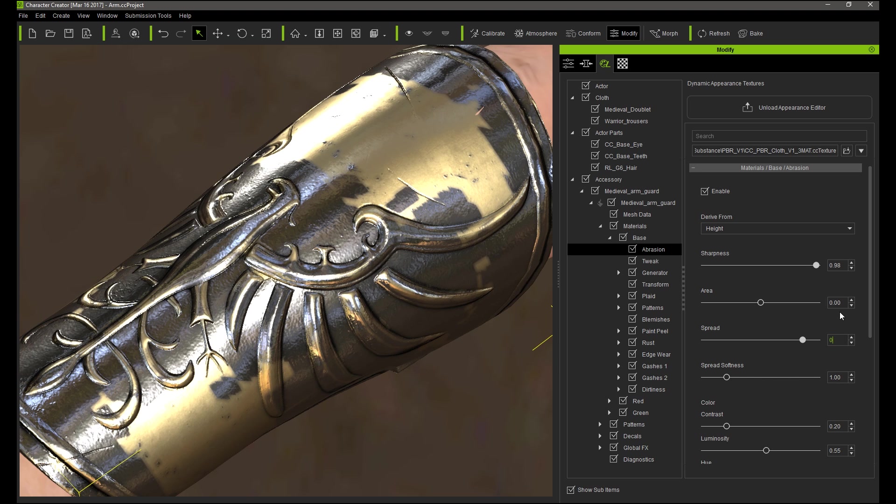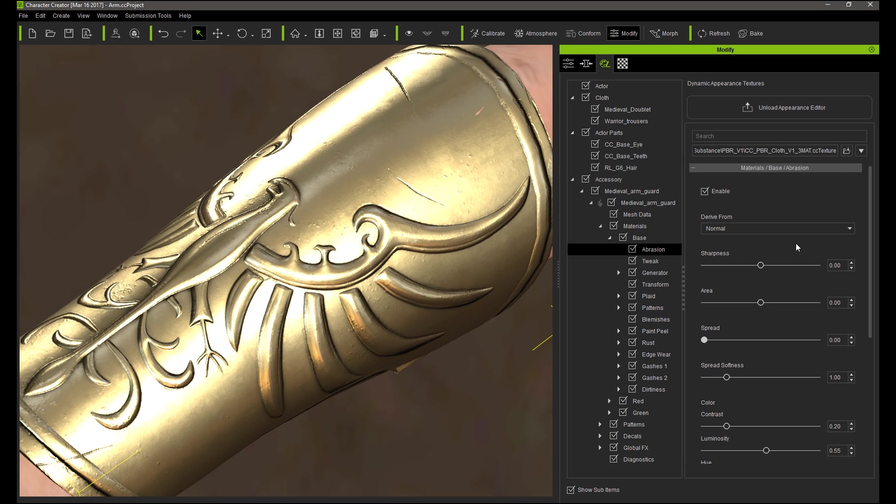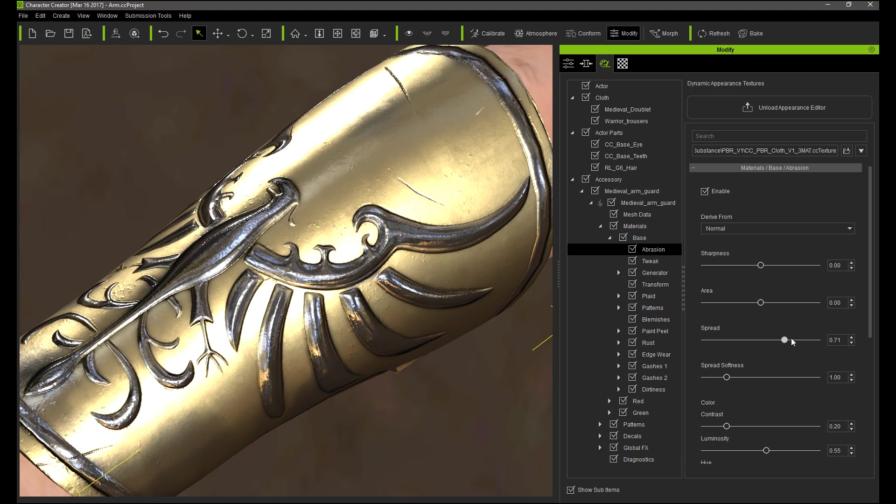It's easy to paint with grayscale if you choose the height map as the derived source, but in this case I'll change the derived from value to the normal map. This will allow us to achieve a more gilded metal, or gold-plated result, where we've worn off the gold surface to reveal an iron metal underneath.